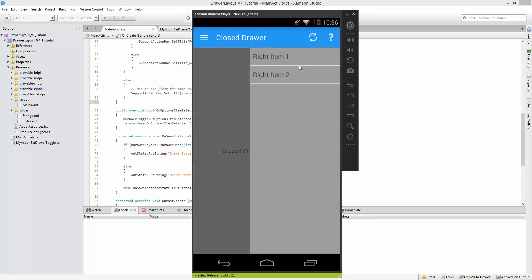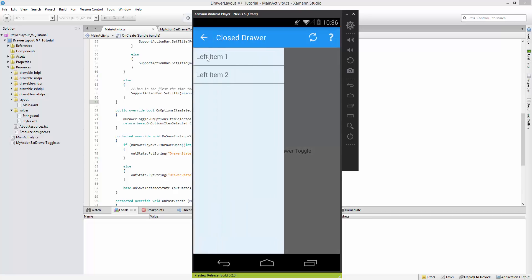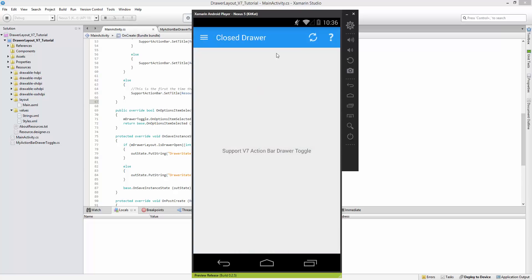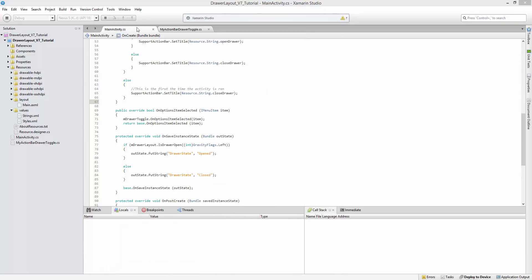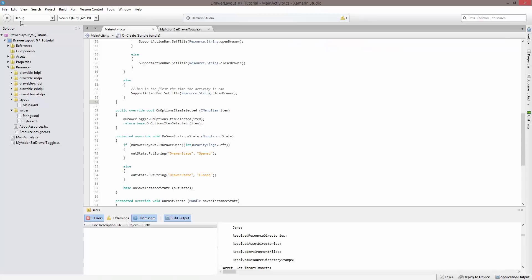So this is what we're going to be working on. We're also going to add a few items to each of these list views. That's what we're going to be doing in this last tutorial on the drawer layout. So let's go ahead and get started.